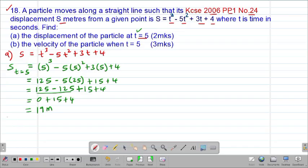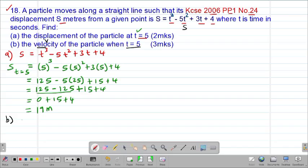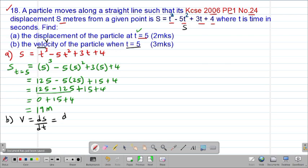Then we check part B of the question, whereby we are told to find the velocity of the particle when t = 5. To get the velocity, we find the formula connecting the velocity v and the given equation, which is the displacement s. Remember from the previous lesson, we said that velocity is given by the change in displacement divided by the change in time. Therefore, we take d/dt of our s.